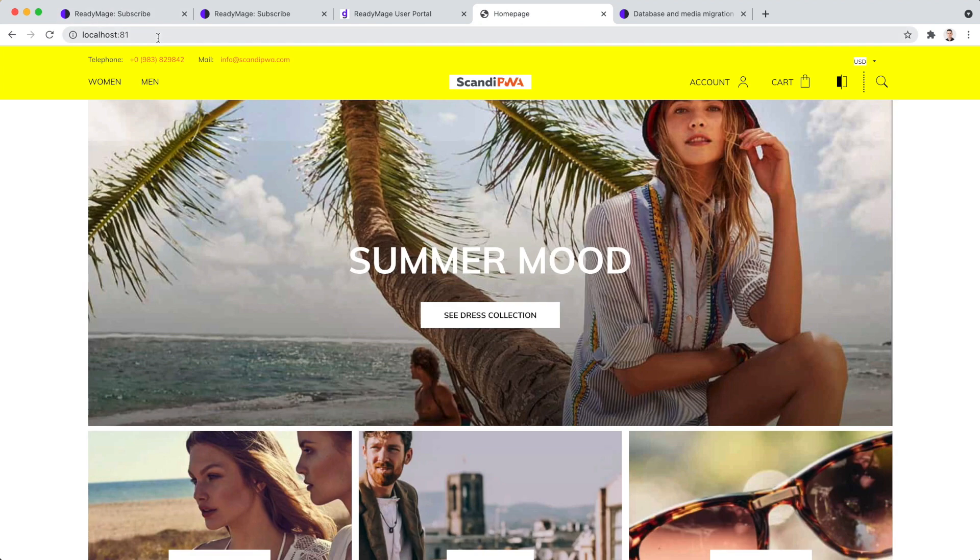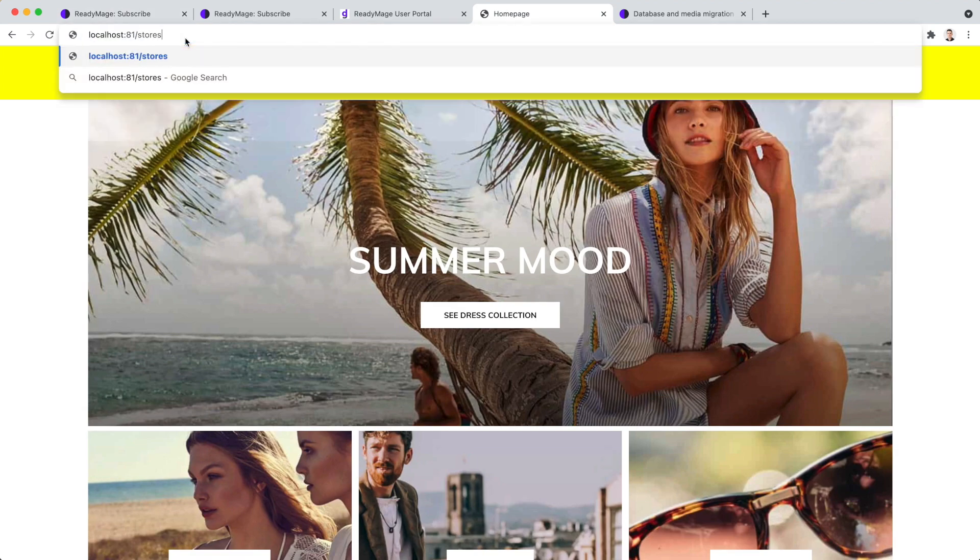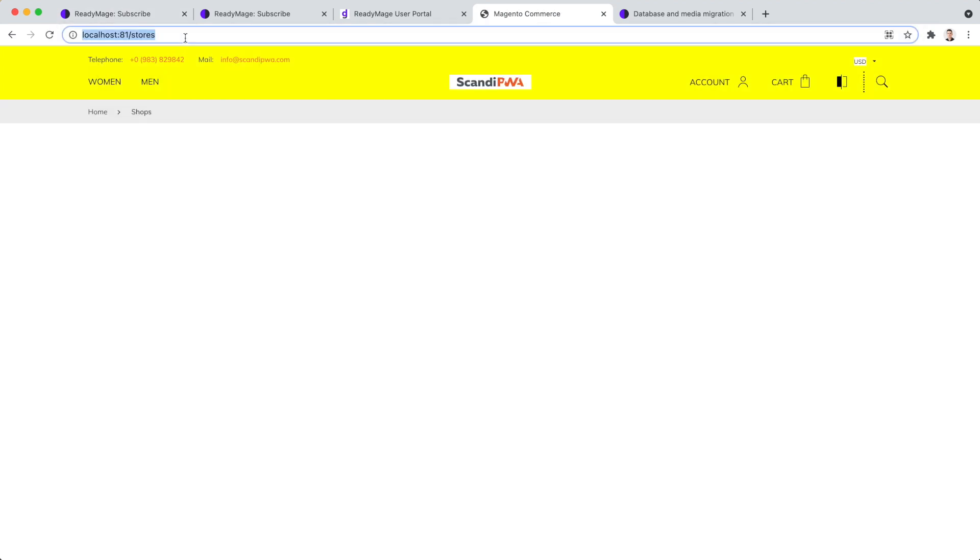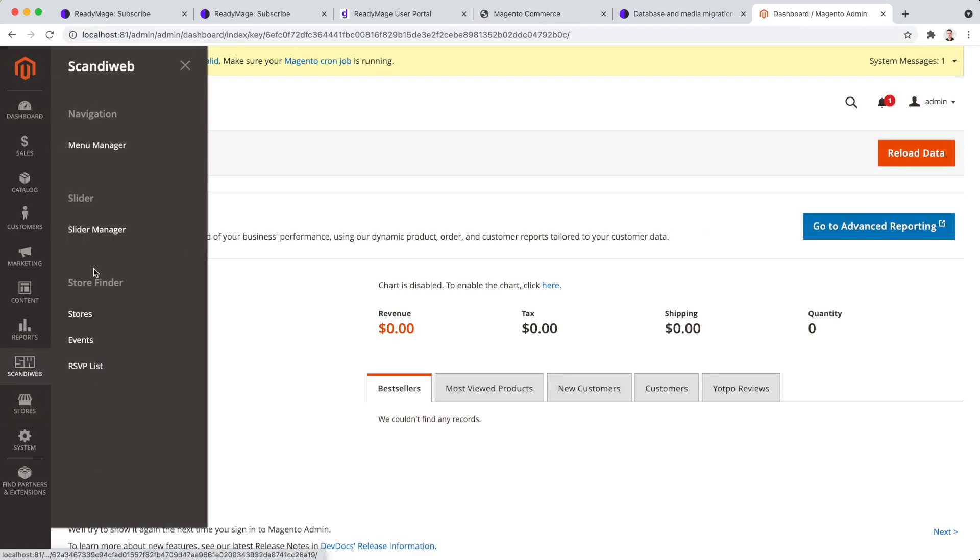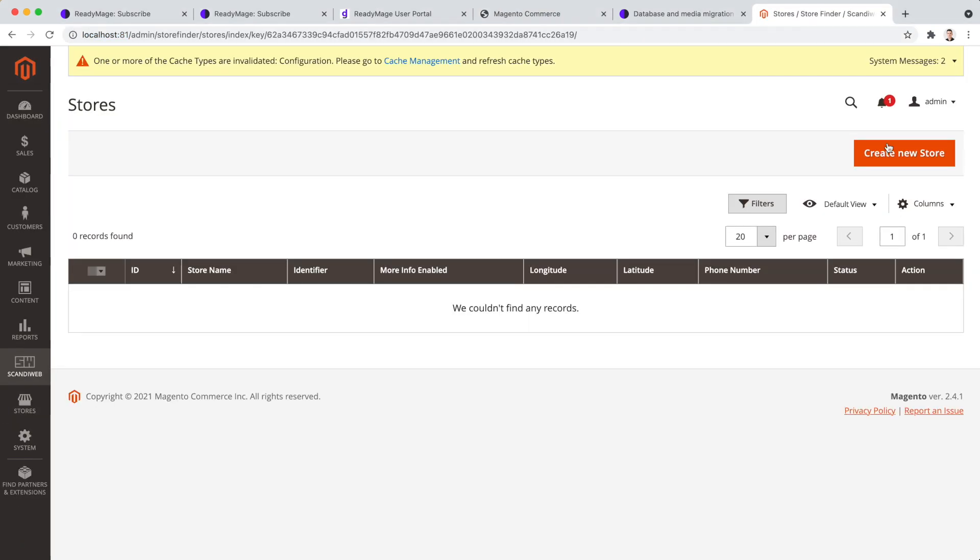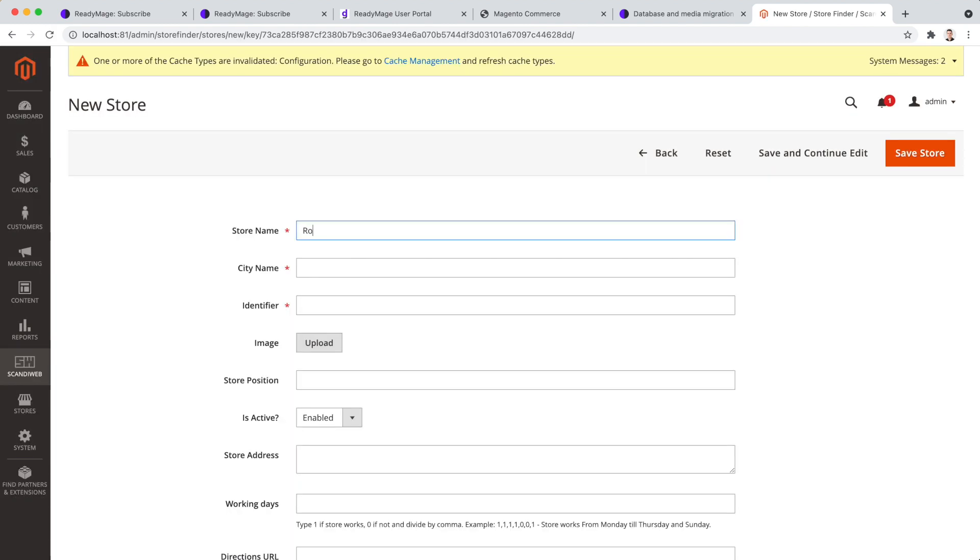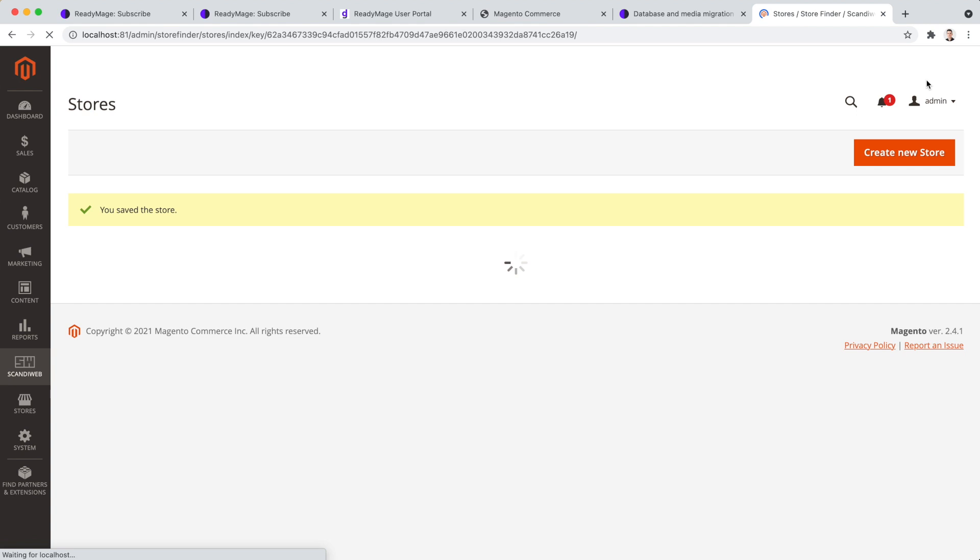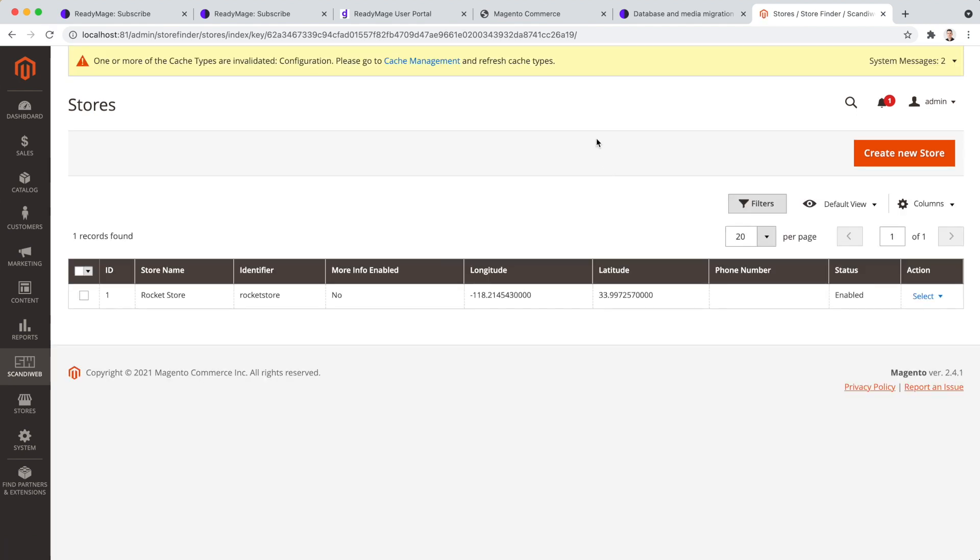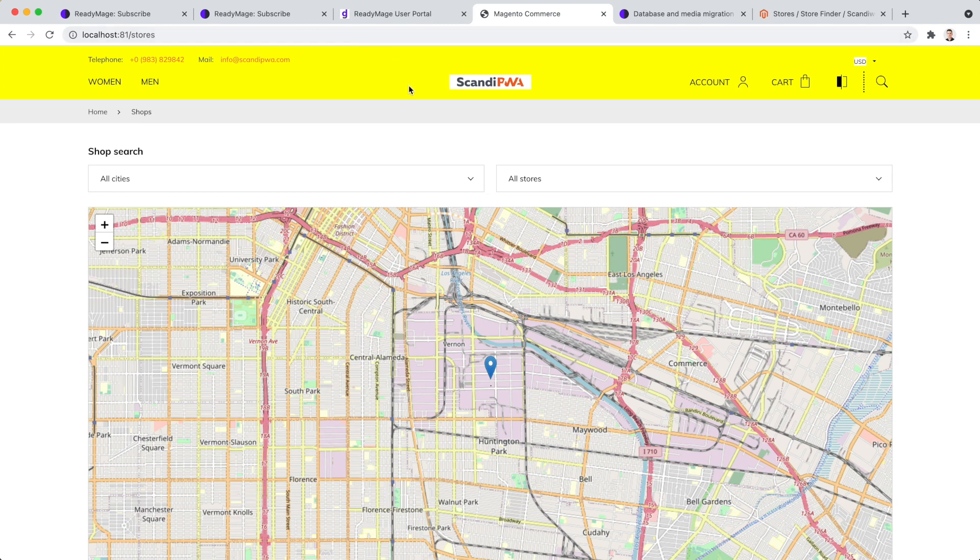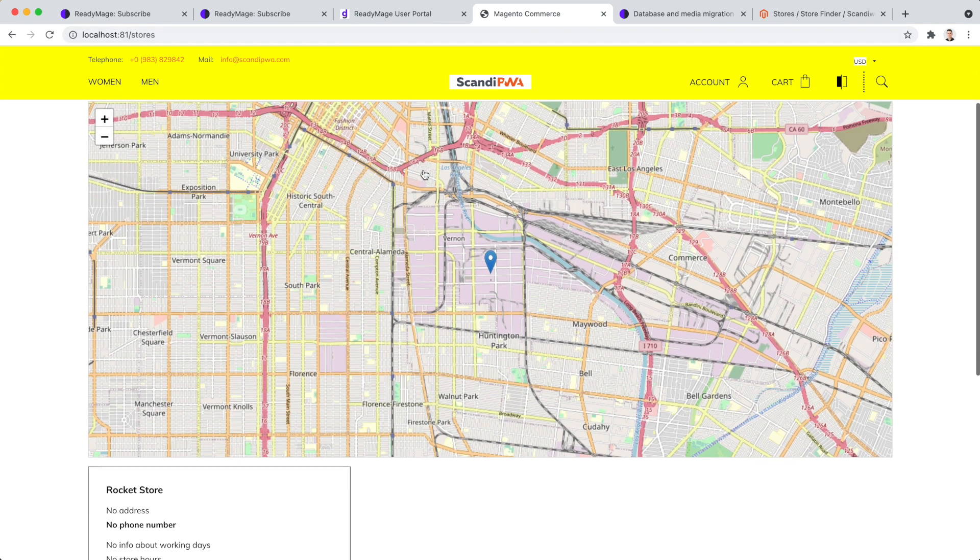Restart the Scandi PWA front-end to see the changes. The extension is fully installed and available on our website. I will try it out by adding a store. The store is saved in admin. Let's refresh the page. Everything works.